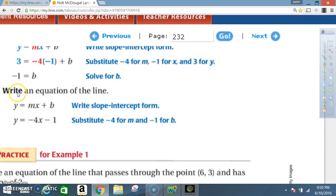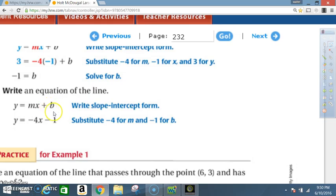Now we're in position to write the equation of the line. The slope-intercept formula is y = mx + b. The slope was -4 and we just found that b = -1, so the equation is y = -4x - 1.